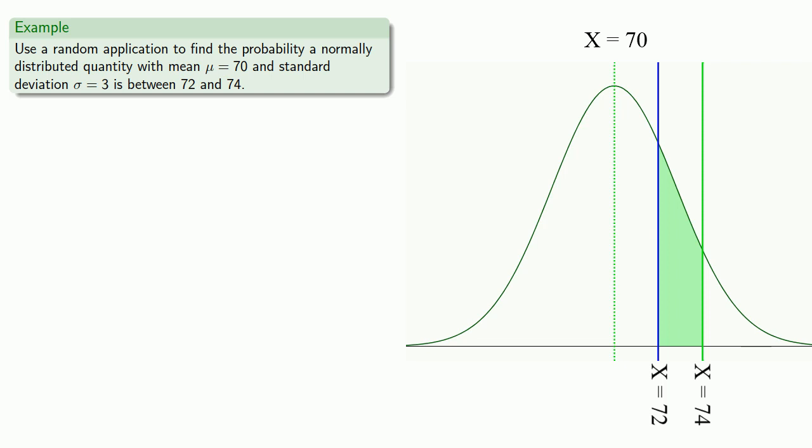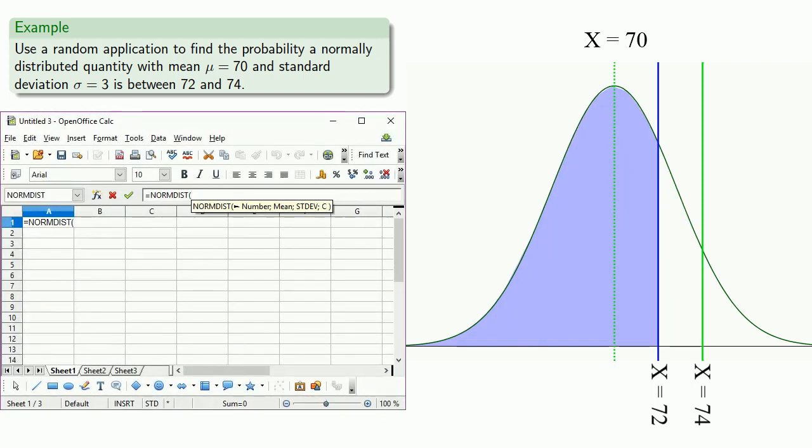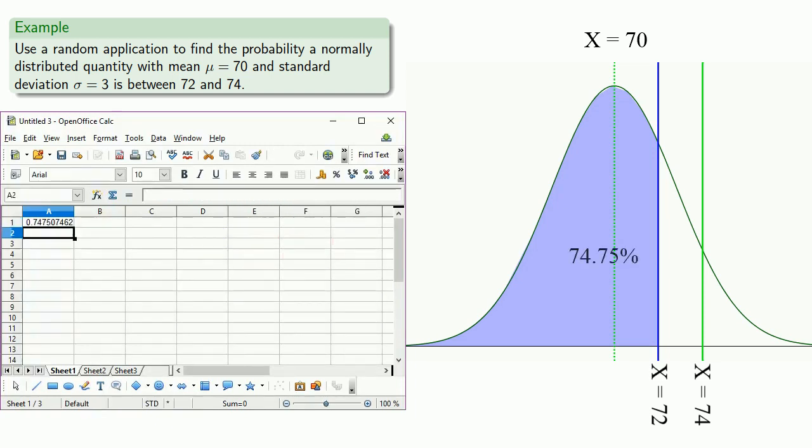So remember that our randomly chosen application can tell us the area up to a certain point. So our randomly chosen application tells us that the area up to x equals 72 is 74.75%. And if we keep going all the way up to 74, we get an area of